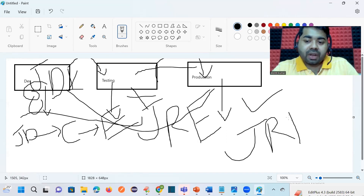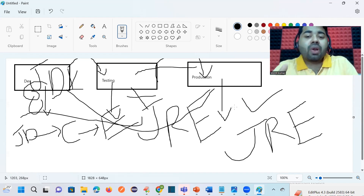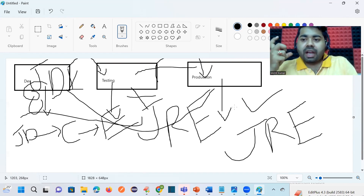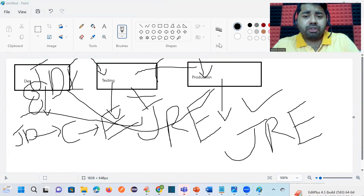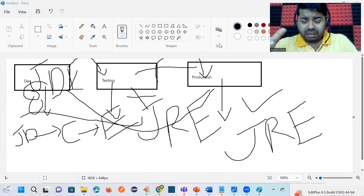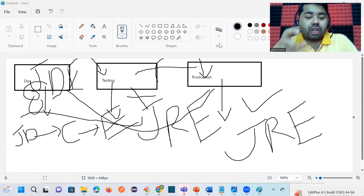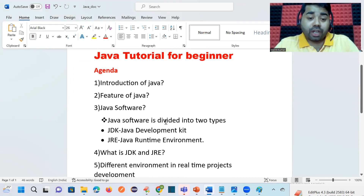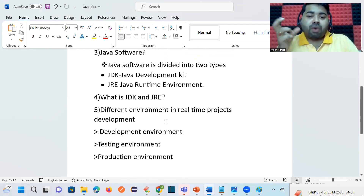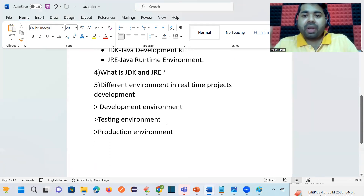Once testing is signed off, the code is deployed to production. Users are using the application in production, so again only execution is needed — JRE is required here as well. I hope you now understand the difference between JDK and JRE. In the next session we will install JDK and an editor like EditPlus to start writing code. Today we covered: introduction of Java, features of Java, what is JDK, what is JRE, and the different environments where each is used.